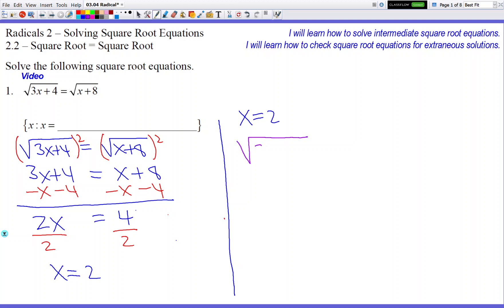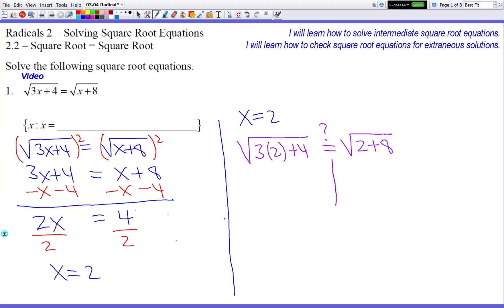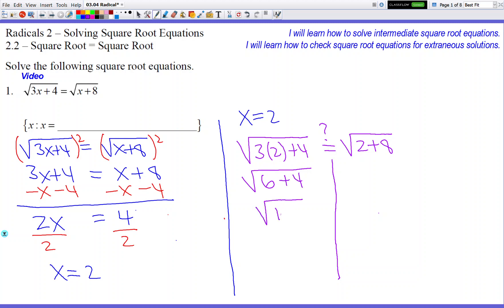So square root of 3 times 2 plus 4, with a question mark over the equals sign because we don't know if they're equal — that's what we're checking. And then square root of 2 plus 8. We draw a line because our two sides are not allowed to interact. On the left we have square root of 6 plus 4, which gives us square root of 10. On the right, square root of 2 plus 8 is 10, also square root of 10.